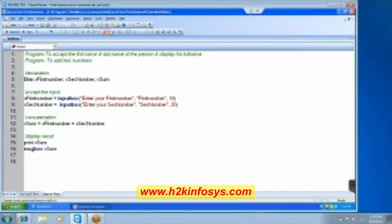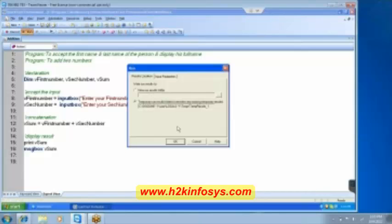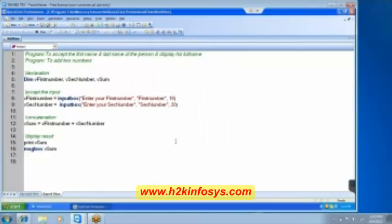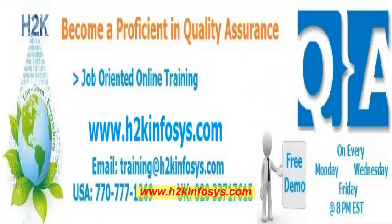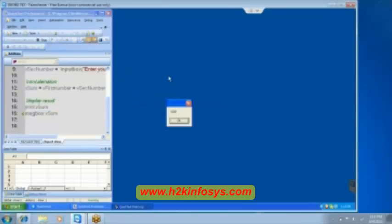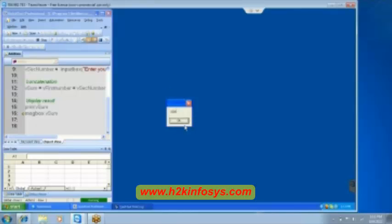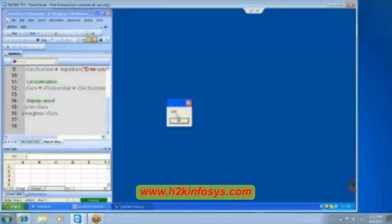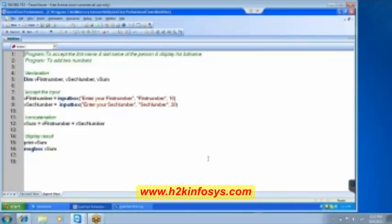Let's try to find the error in this program. Let me execute it once. We are entering our first number as 10, second number is entered as 20, and do you see we are getting the result as 10 and 20 instead of giving us 30. It is trying to concatenate and showing that it is 10 and 20.